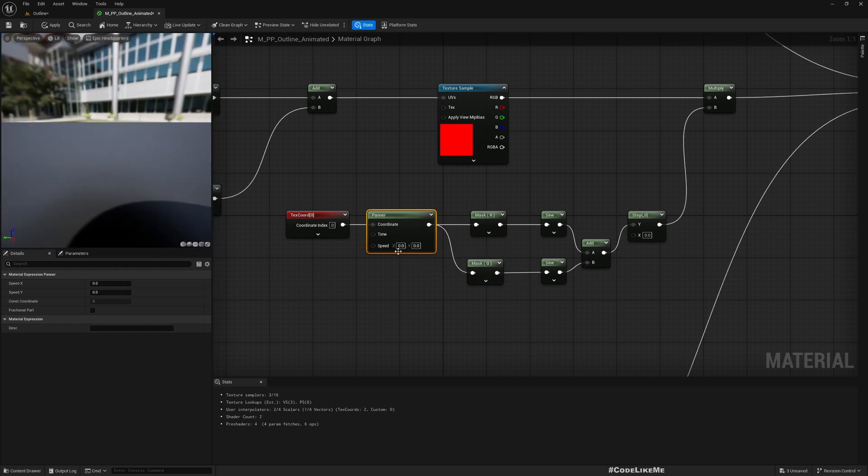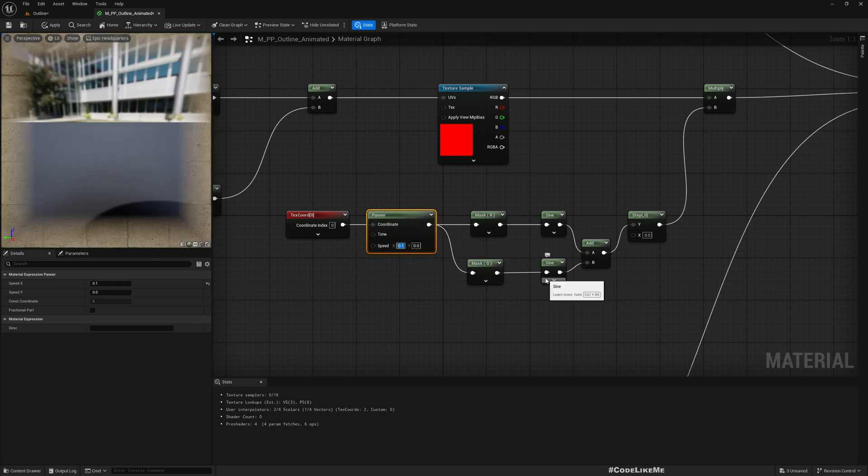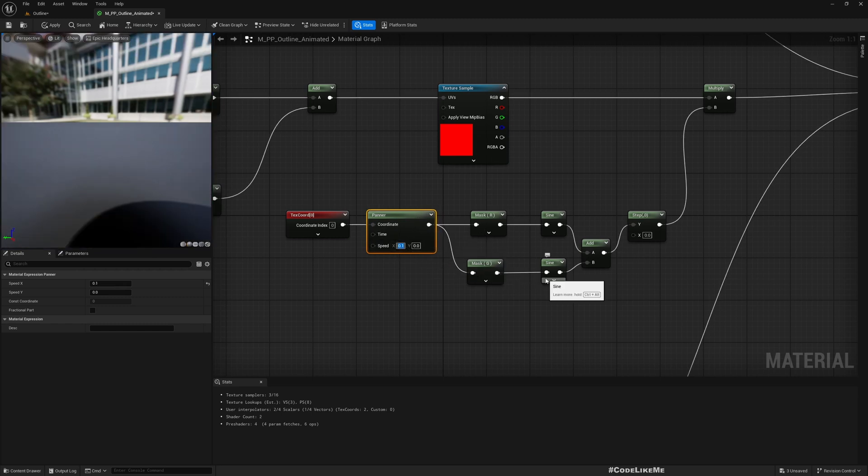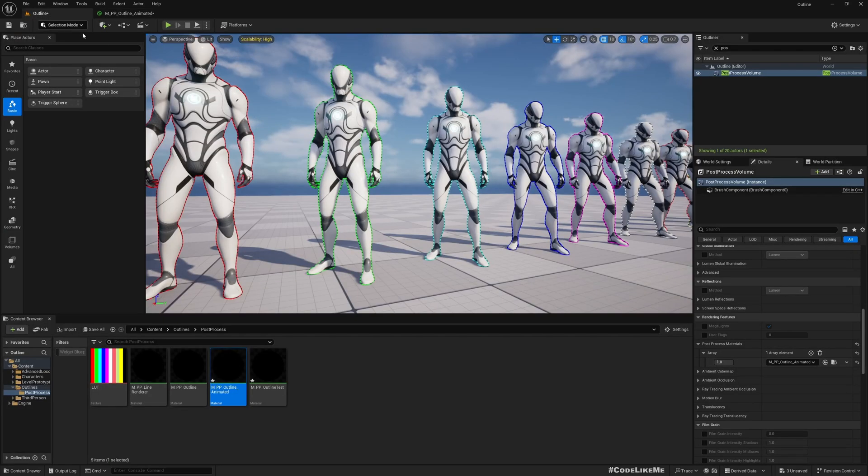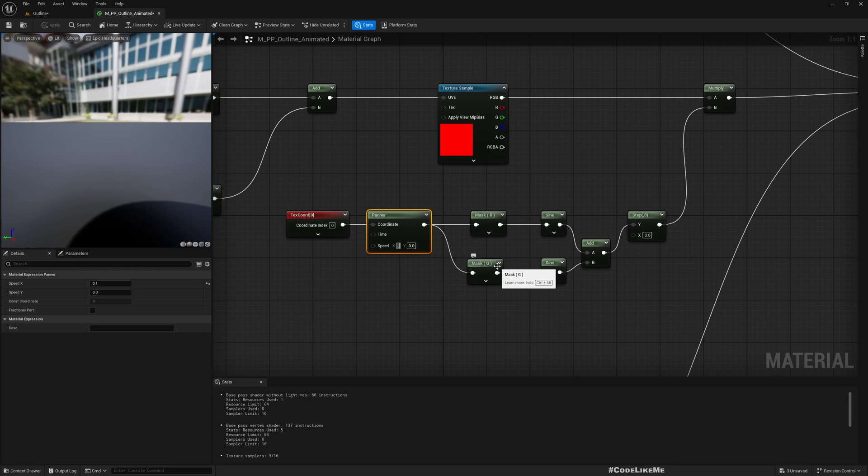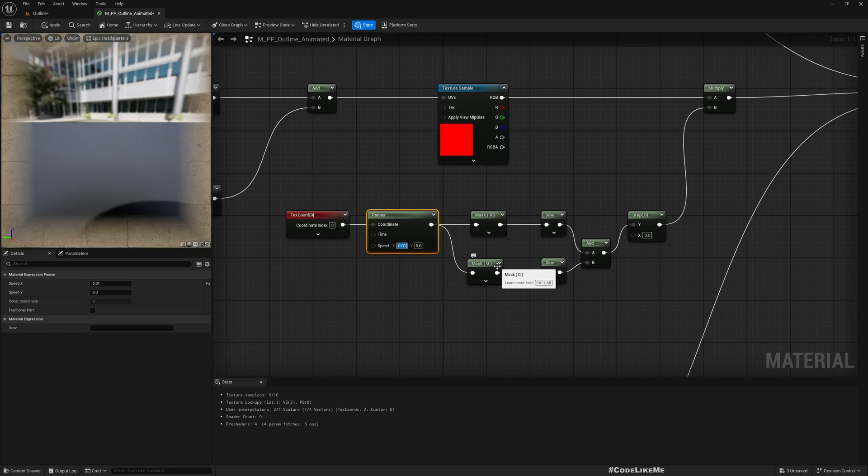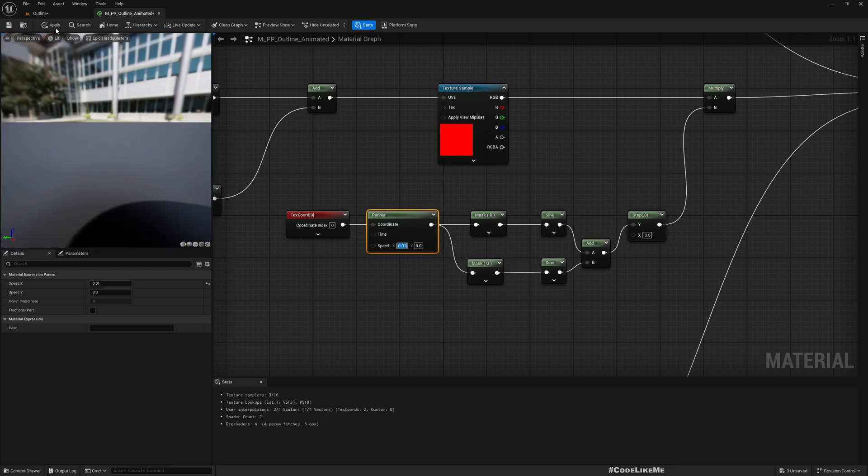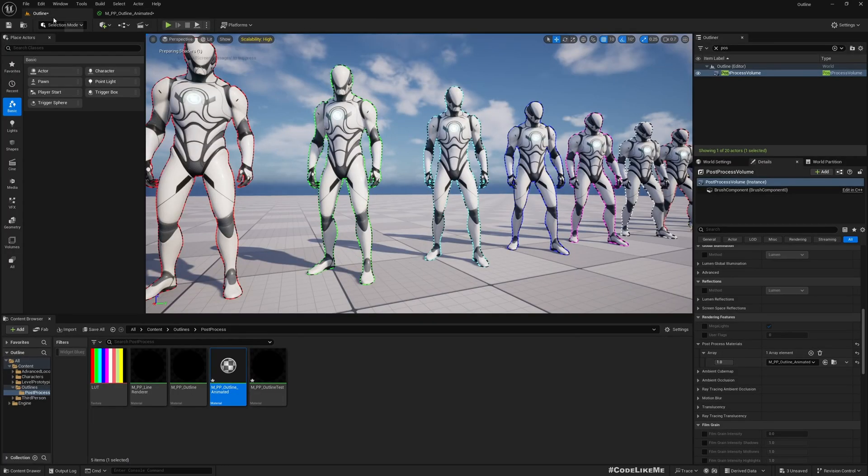This and X speed 0.1 maybe. It might be too fast, yeah it's too fast. 0.01. Yeah, that's good.